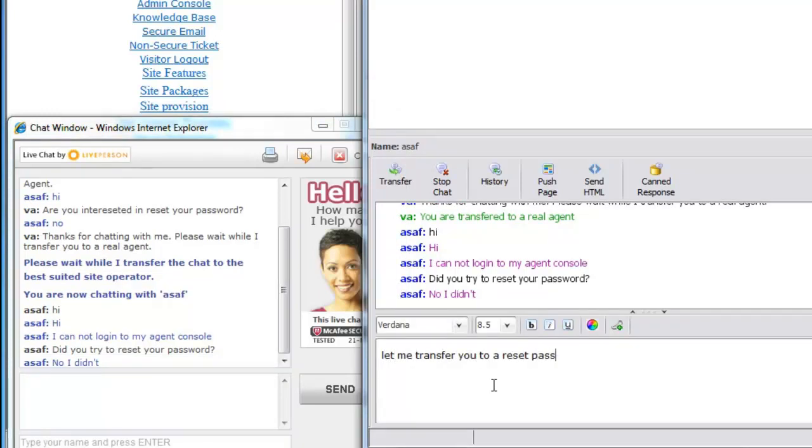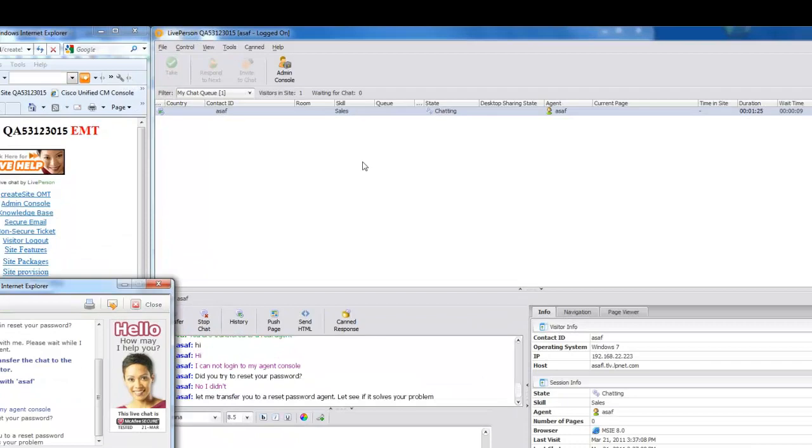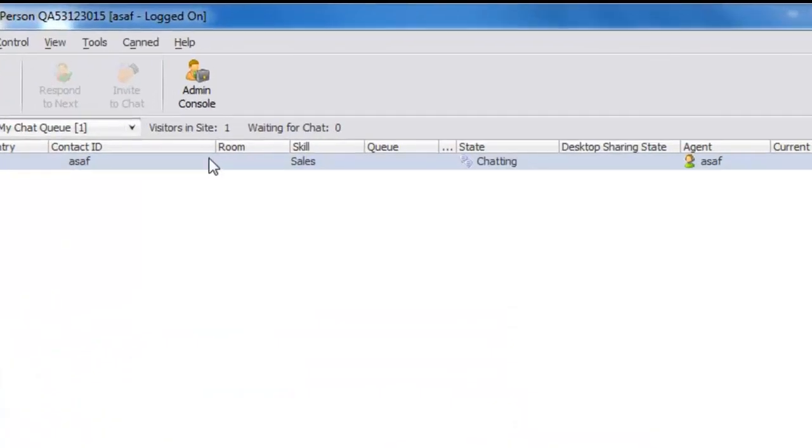During this chat session, the agent understands that the visitor does need a password reset, so the chat is transferred back to the Virtual Agent via the LivePerson transfer to skill feature.